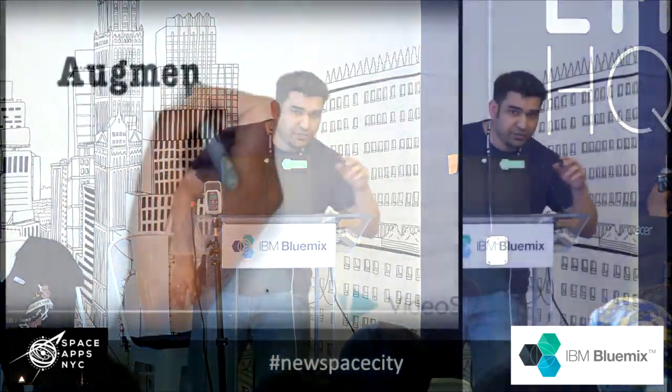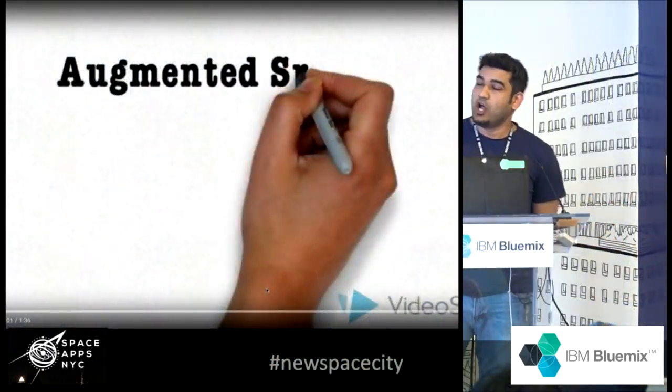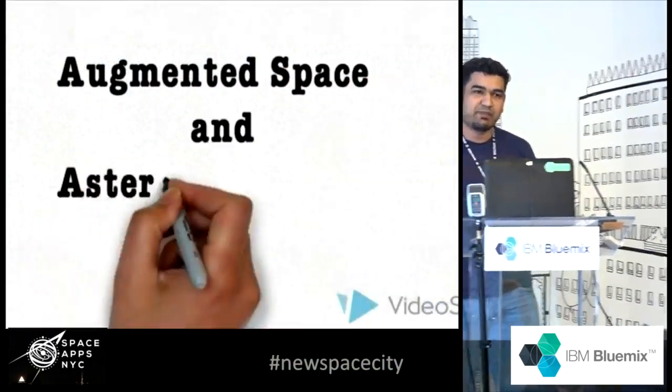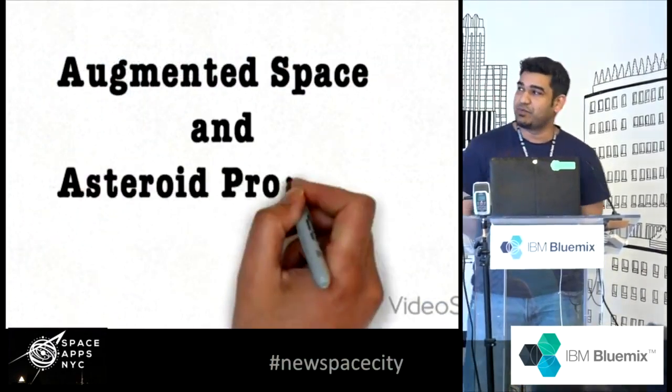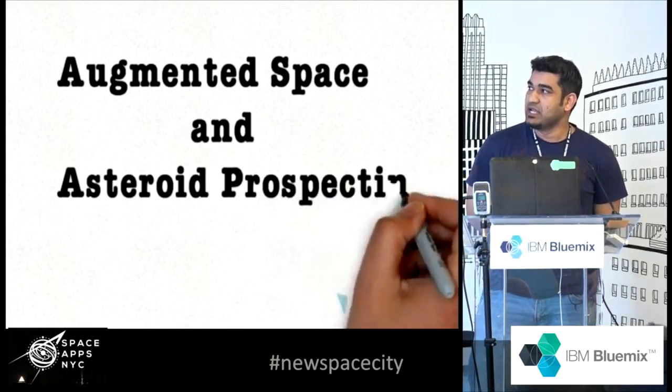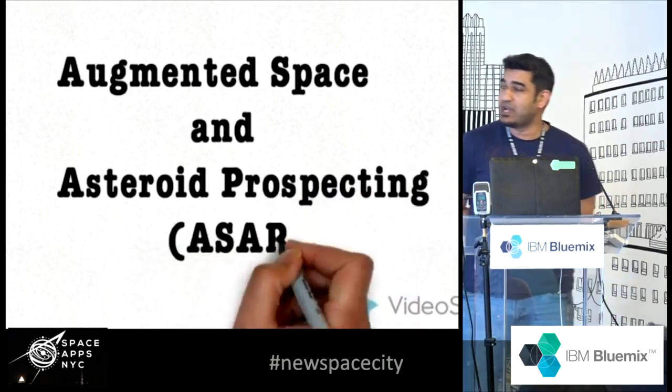Hello everyone, can you hear me? Augmented space and asteroid prospecting. ASAP.